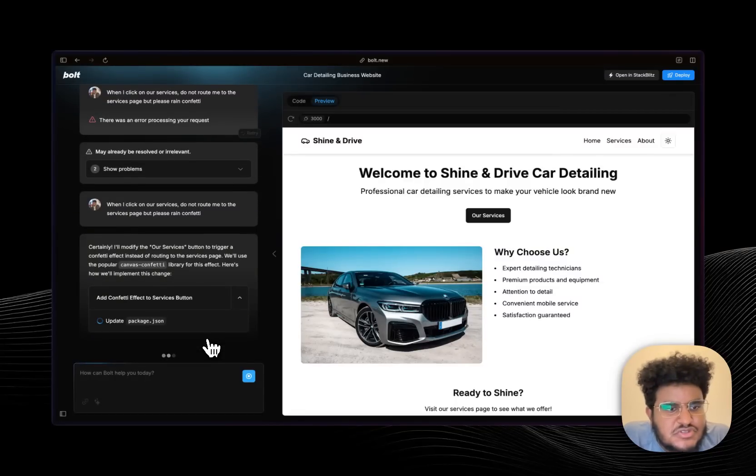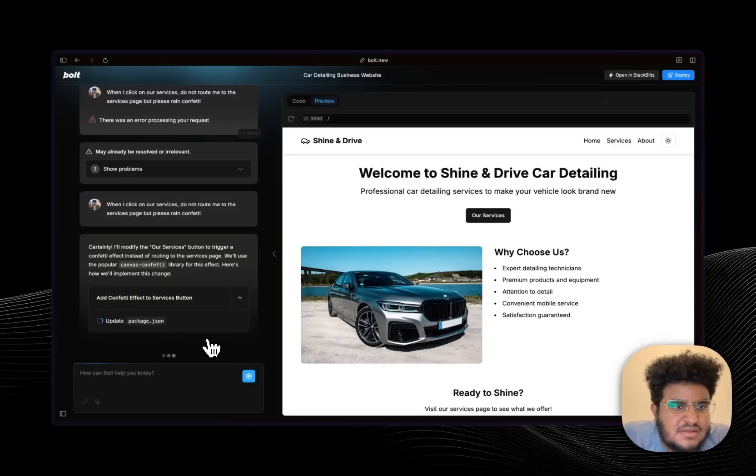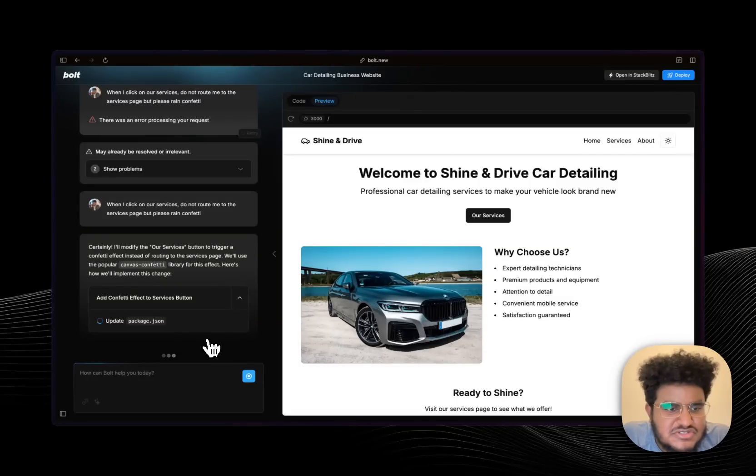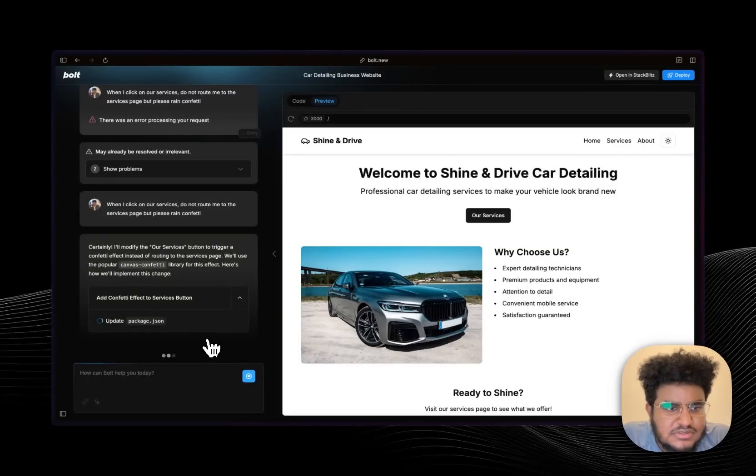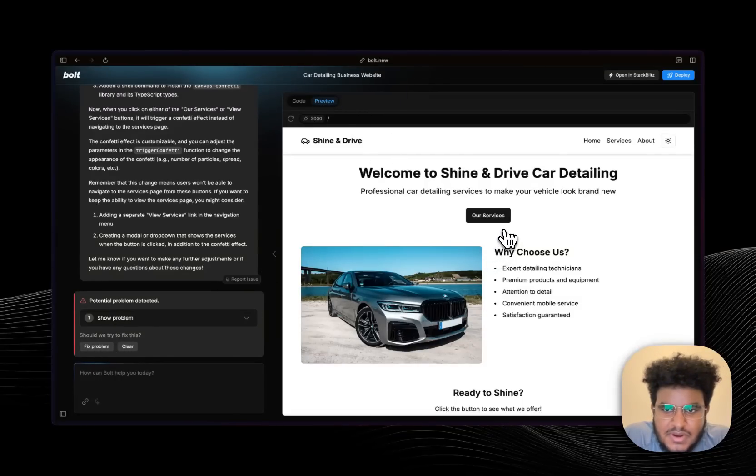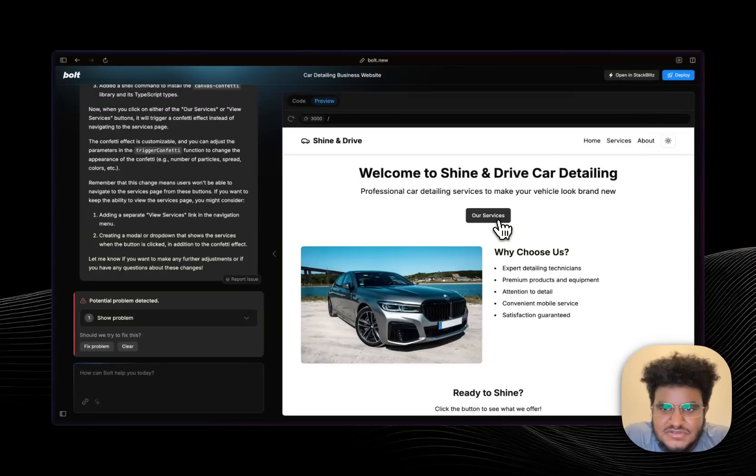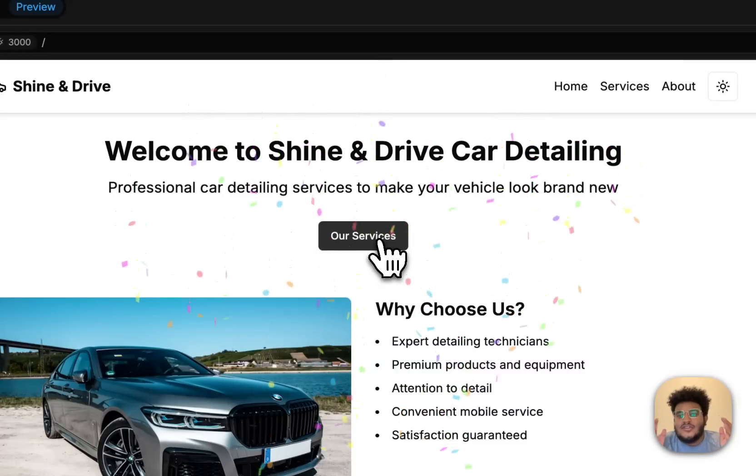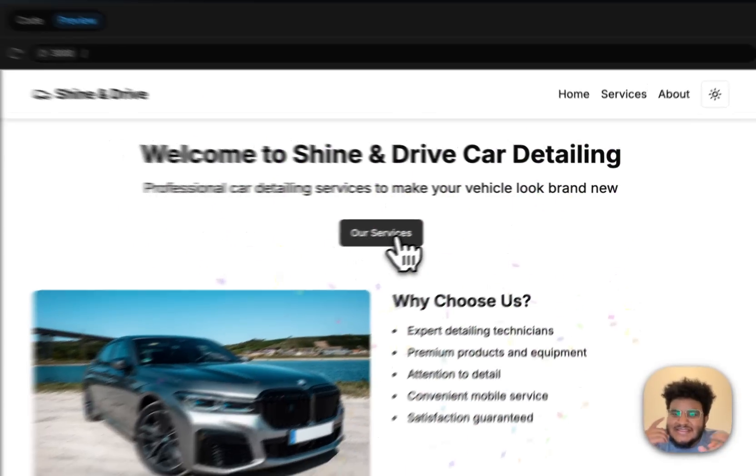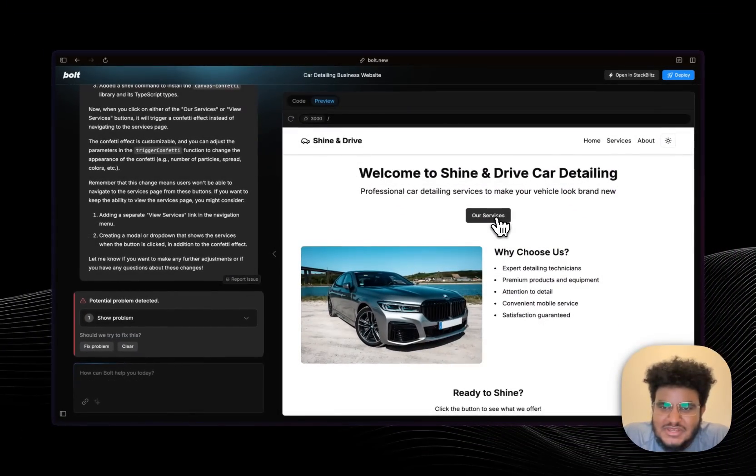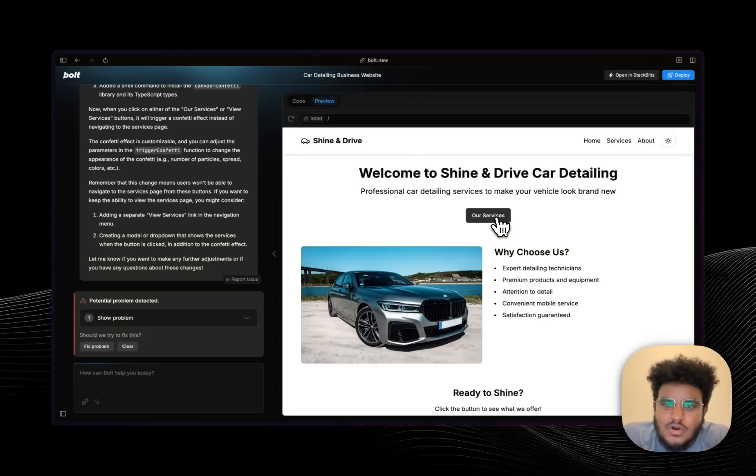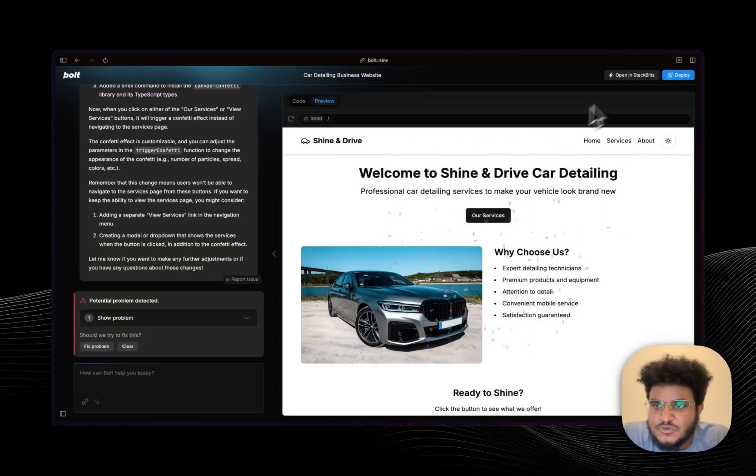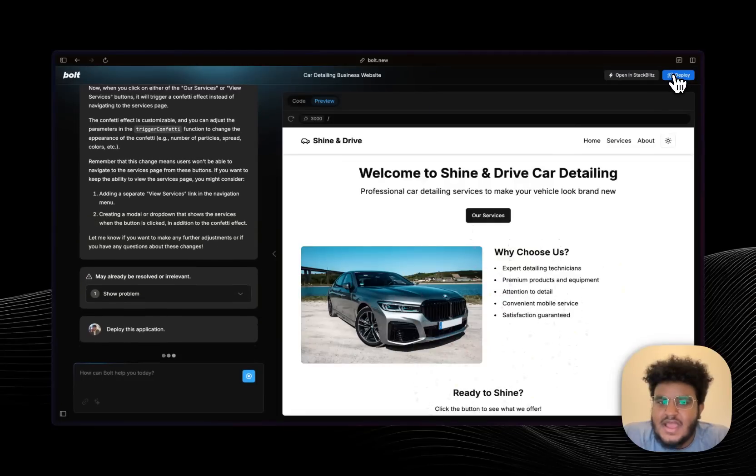So it's going to install a package called canvas-confetti. I would have done react-confetti, but I'm pretty sure canvas-confetti is just as good. Let's see how this works. So my page is live. I know it says there's a problem here and I can click fix problem, but I just want to see if it got this right. So I'm going to click on our services, and look at that! It downloaded an external package, made it work with my existing code base. And here's the best part of it all: I can click deploy and this will deploy to Netlify, which if I may add is a great hosting provider.